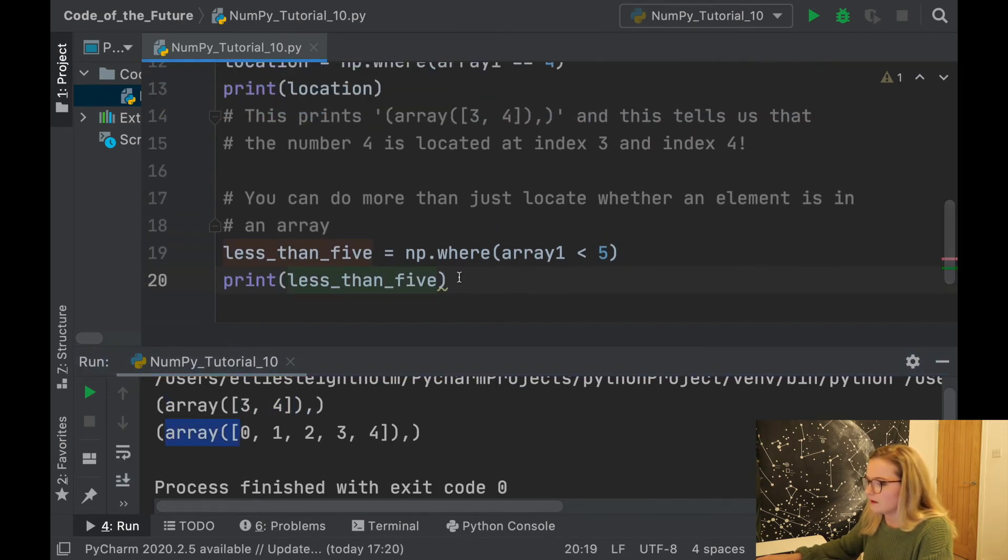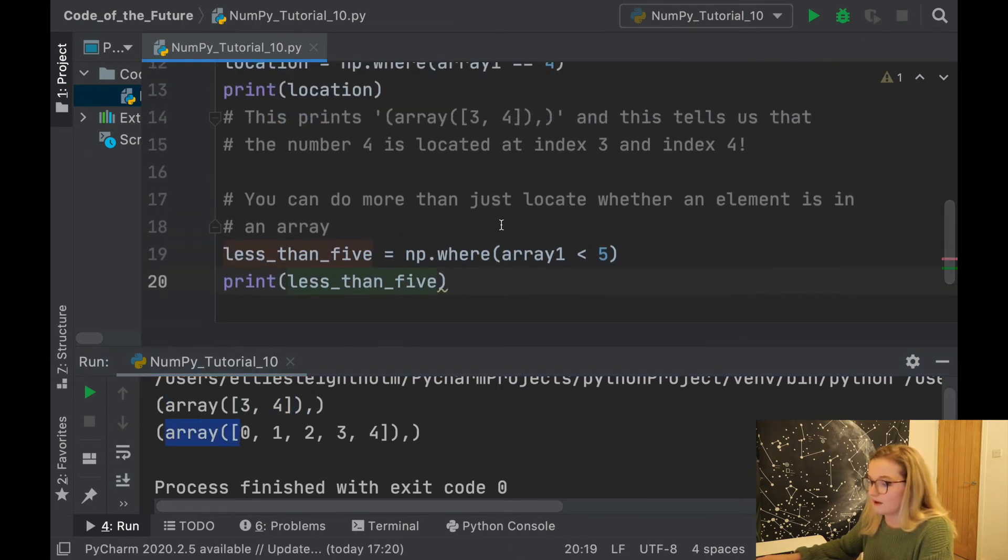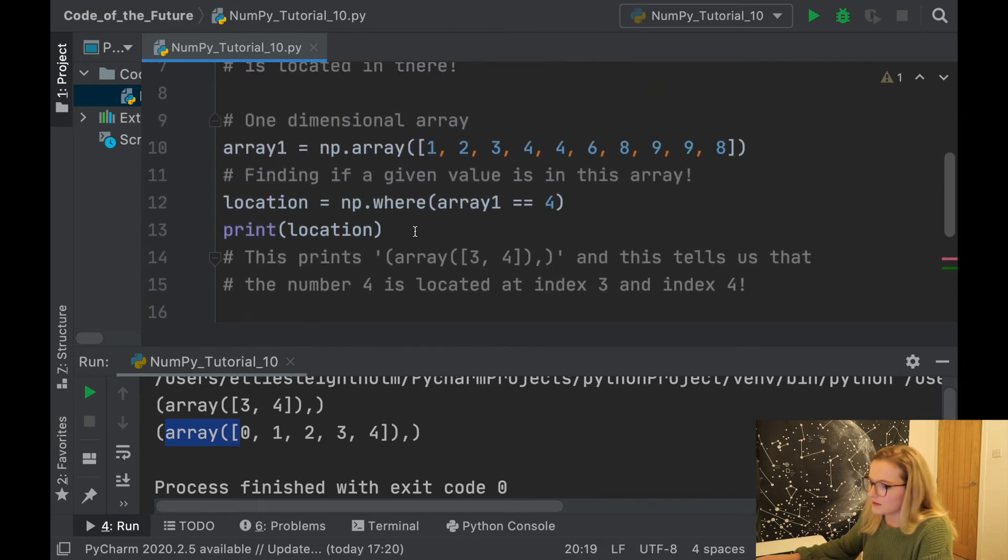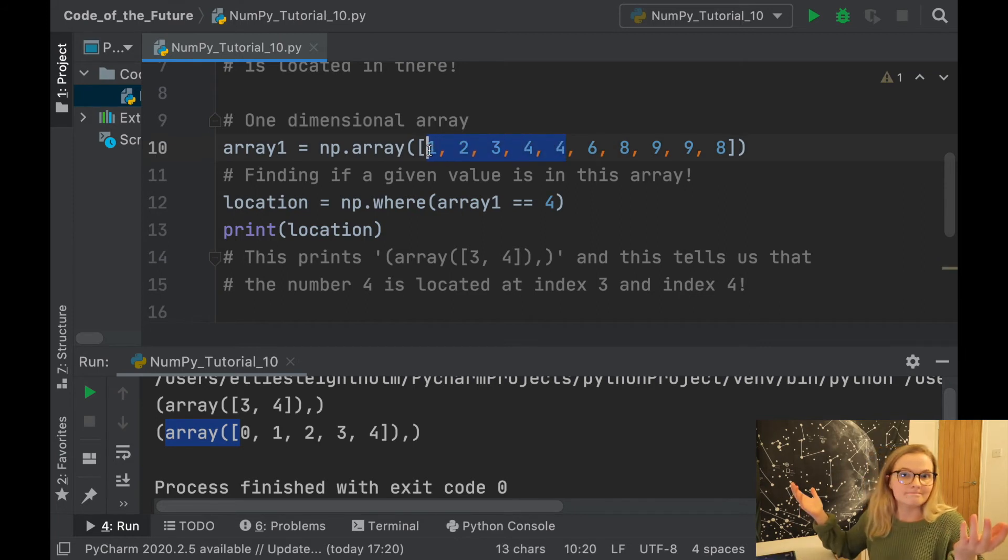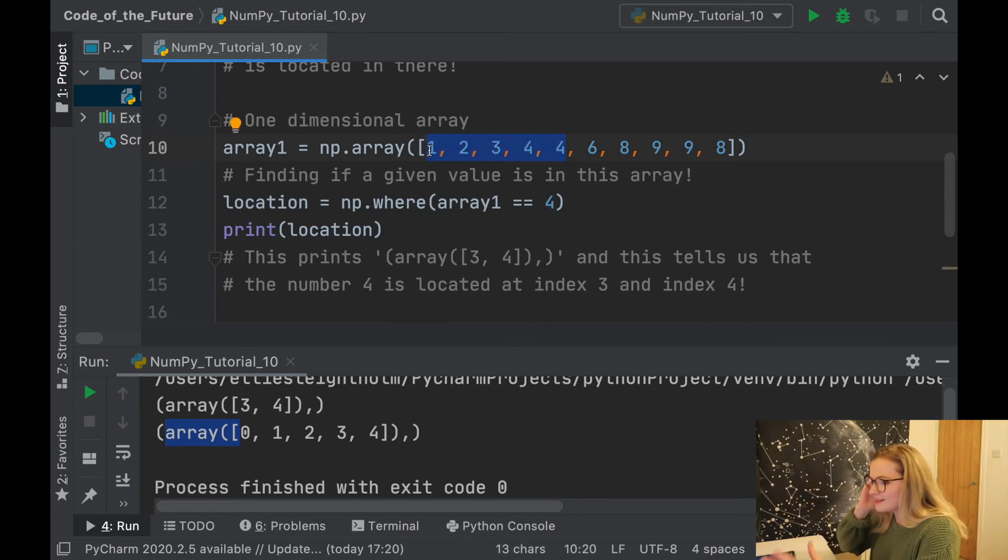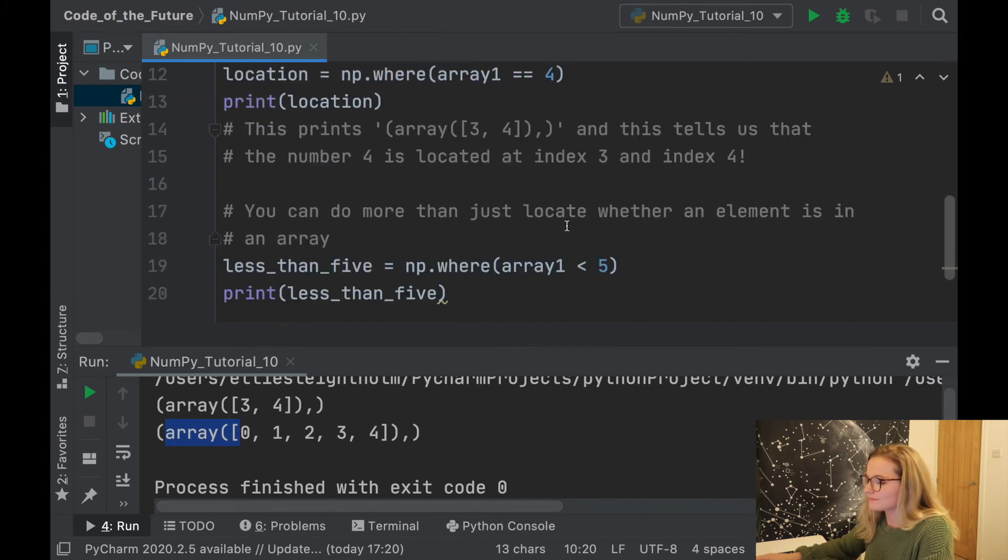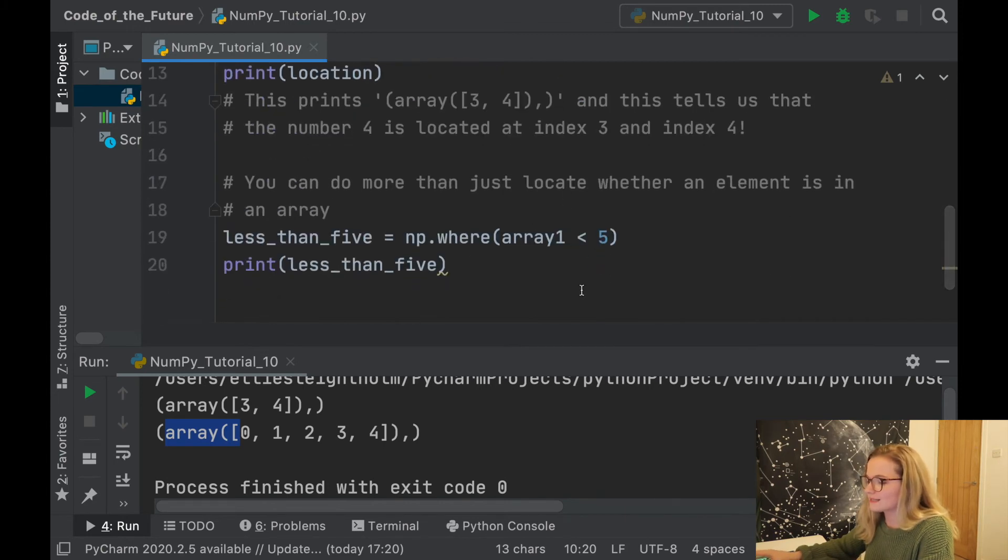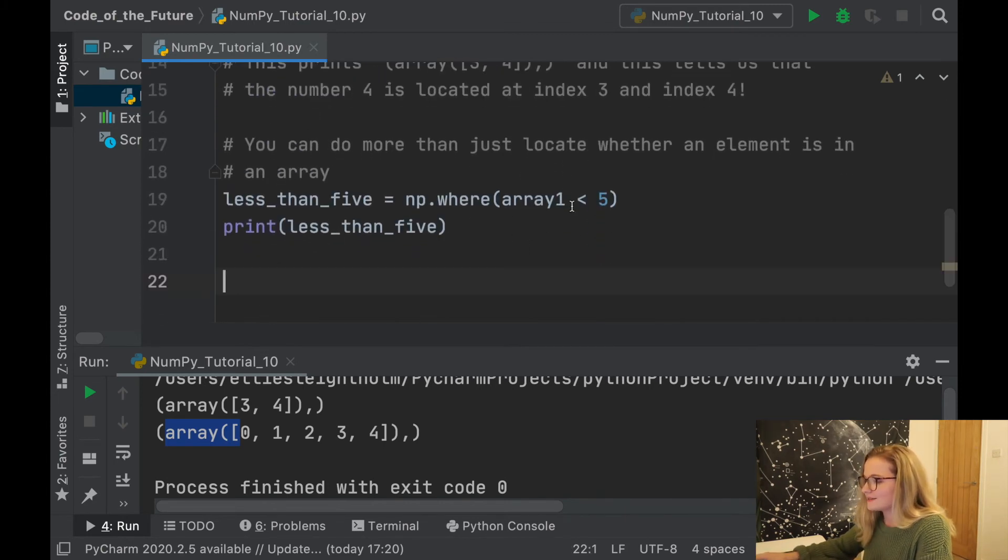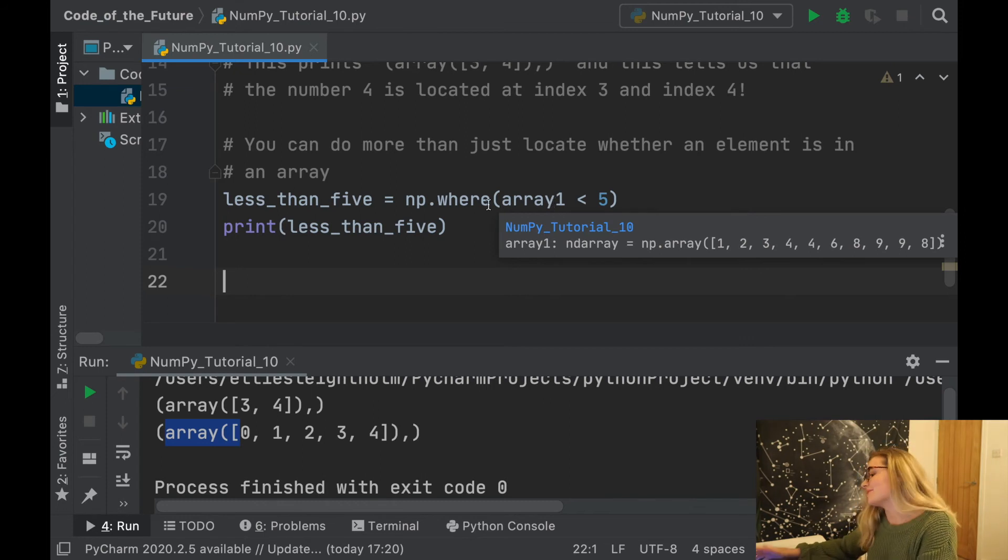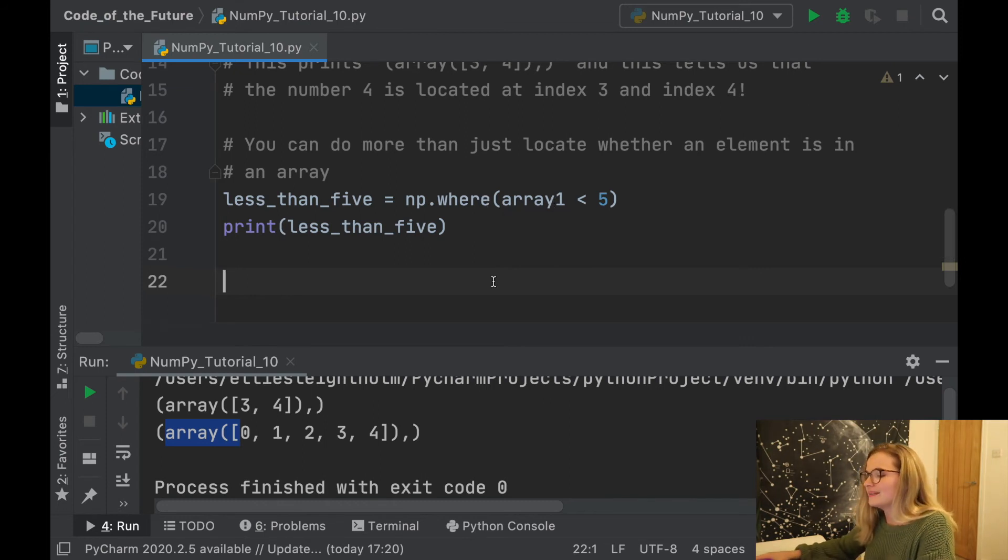We run this. As before, we get given an array and it tells us that the values that are less than 5 in this array are index 0, 1, 2, 3, and 4. And obviously they are. So you don't have to just do equals, we've got less than and it goes beyond that.